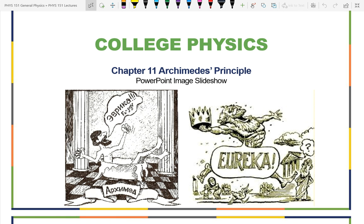I will refer back to this picture when we get to Archimedes' Principle. Archimedes is famous for running around naked — the word 'Eureka' is covering his nakedness.